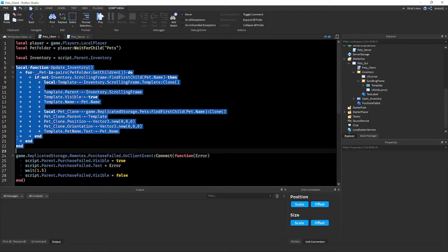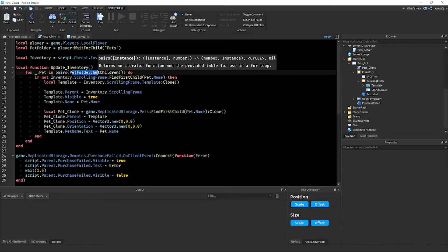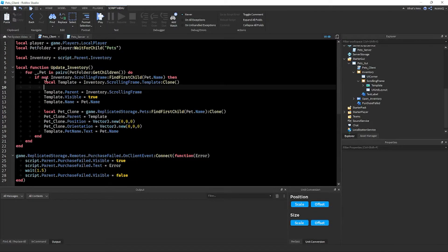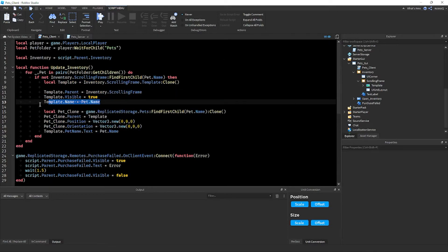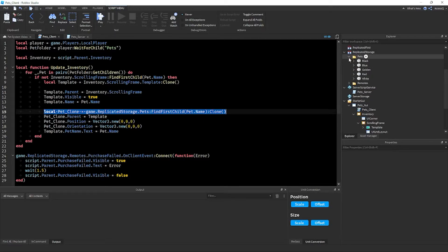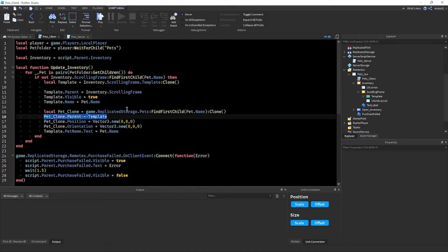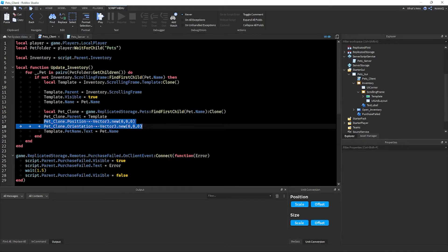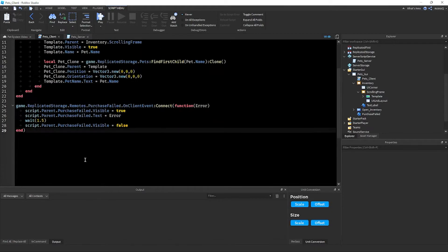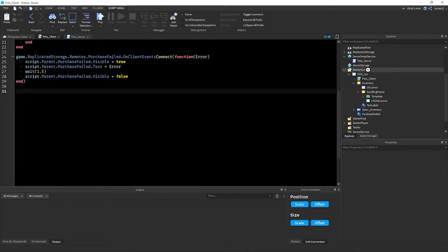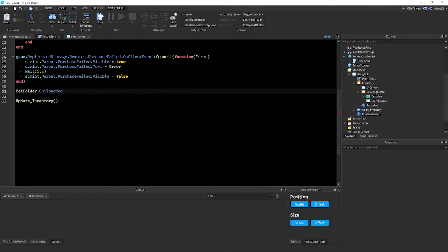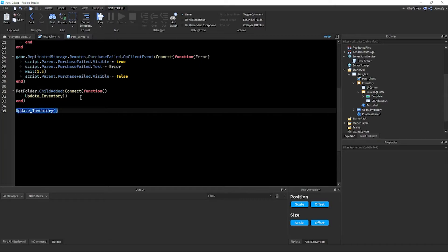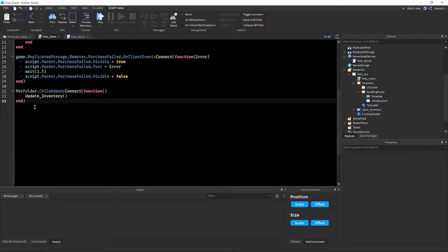To summarize what we've done: we made a function that loops through the player's pet folder containing all owned pets. If the pet isn't already in the UI, we create a new template, parent it, make it visible, name it, clone the pet from ReplicatedStorage into the ViewportFrame, position it, and set the pet name label. At the bottom of the script, call `updateInventory()` and also connect `petFolder.ChildAdded` to `updateInventory`.